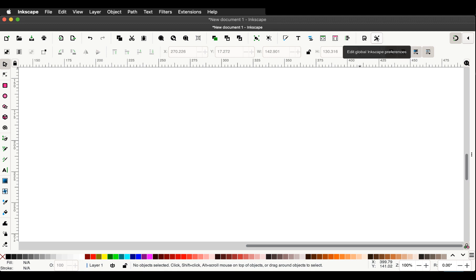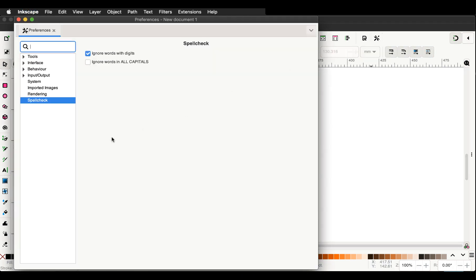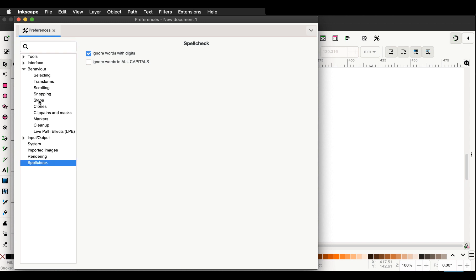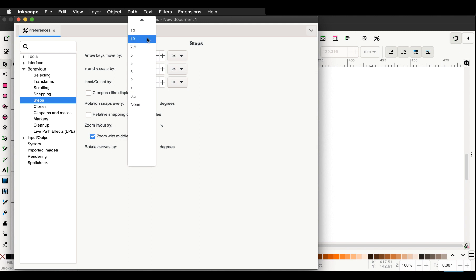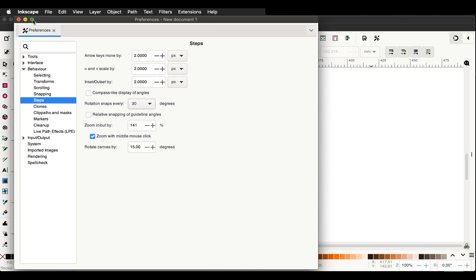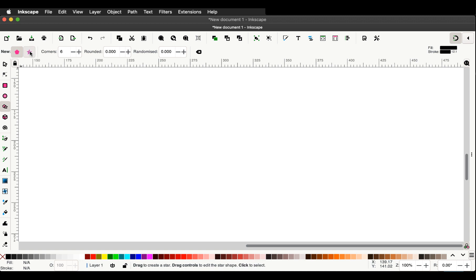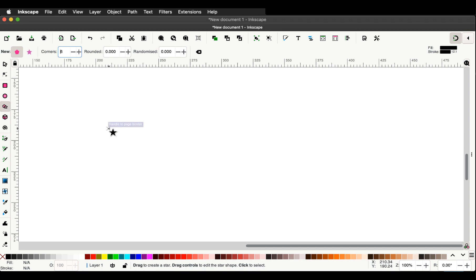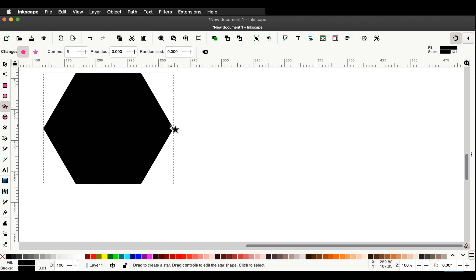There's another setting in the preferences — this button, or you can get preferences in the Inkscape menu. We want a particular behaviour for this video involving rotation steps. We want the rotation when you rotate an object to go in steps of 30 degrees, so choose 30 and close the preference window. Now go to the Create Stars and Polygon tool and check that we have the polygon selected, not the star, and that the corners are set to six — we're going to create a hexagon. Hold the control key down to snap every 30 degrees and make sure the top side is horizontal.